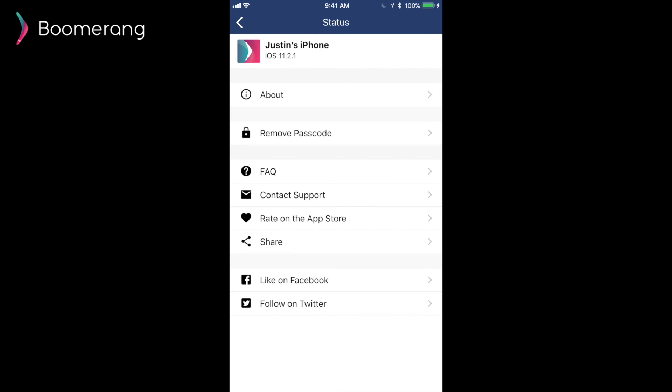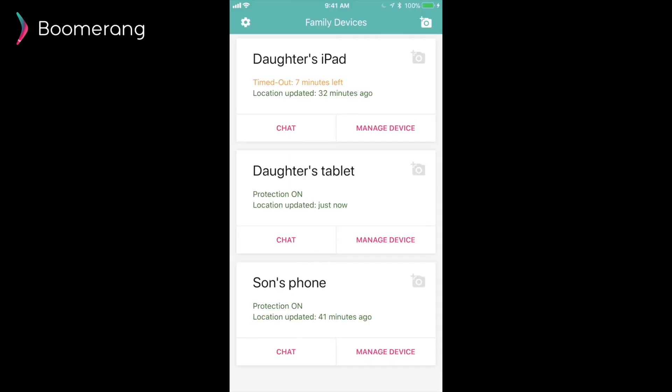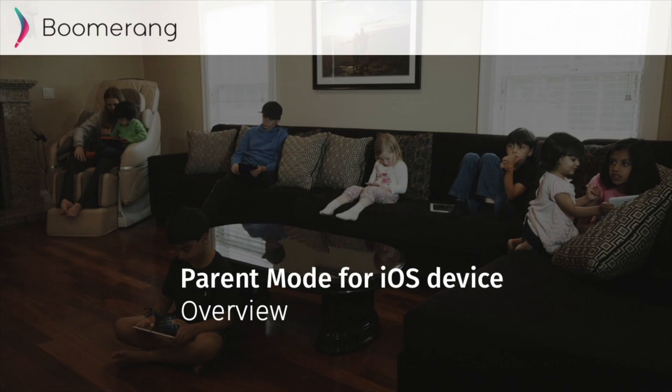Well, this concludes our demo of our parent mode for iOS devices. If you enjoyed it, please leave a comment below. We'd love your feedback. And if there are other scenarios or content you'd love us to cover here on our YouTube channel, please let us know below as well. Thanks and we'll see you next time. Cheers.